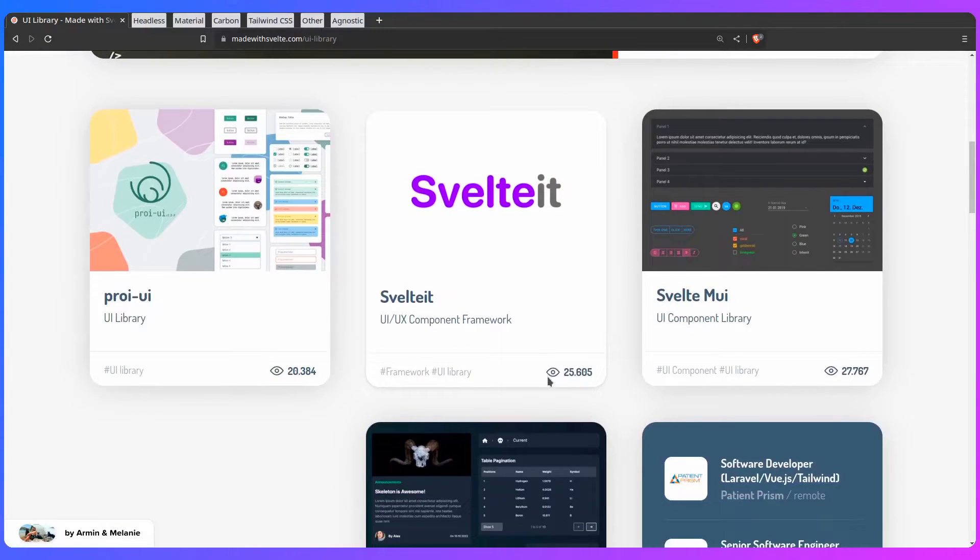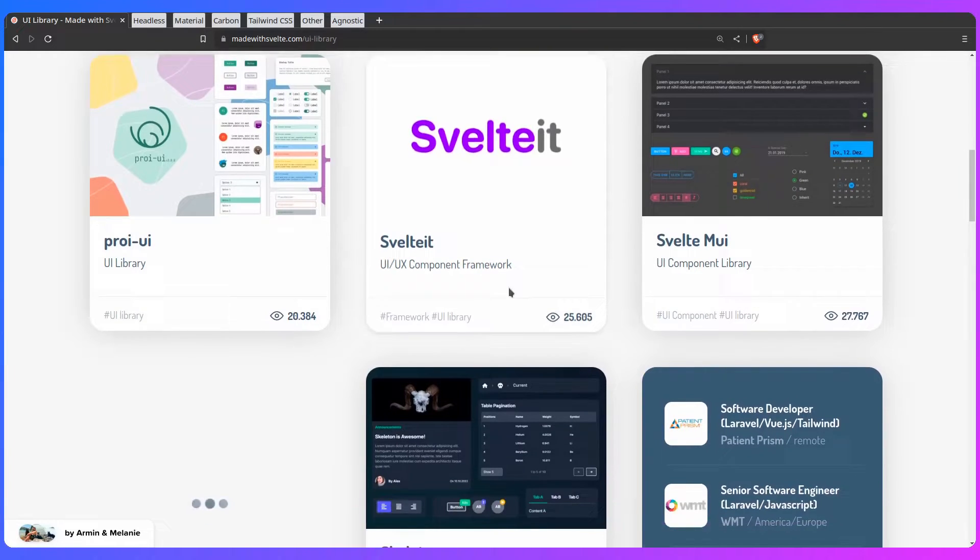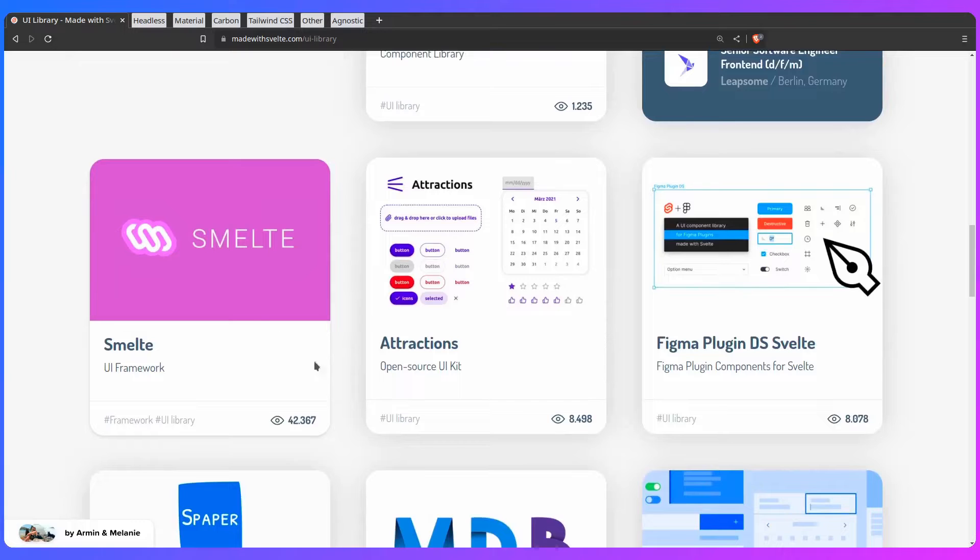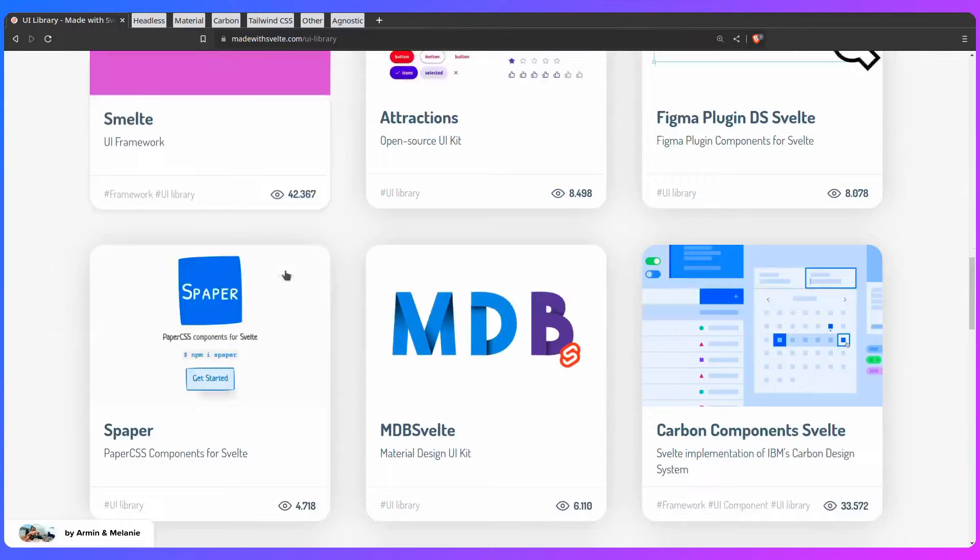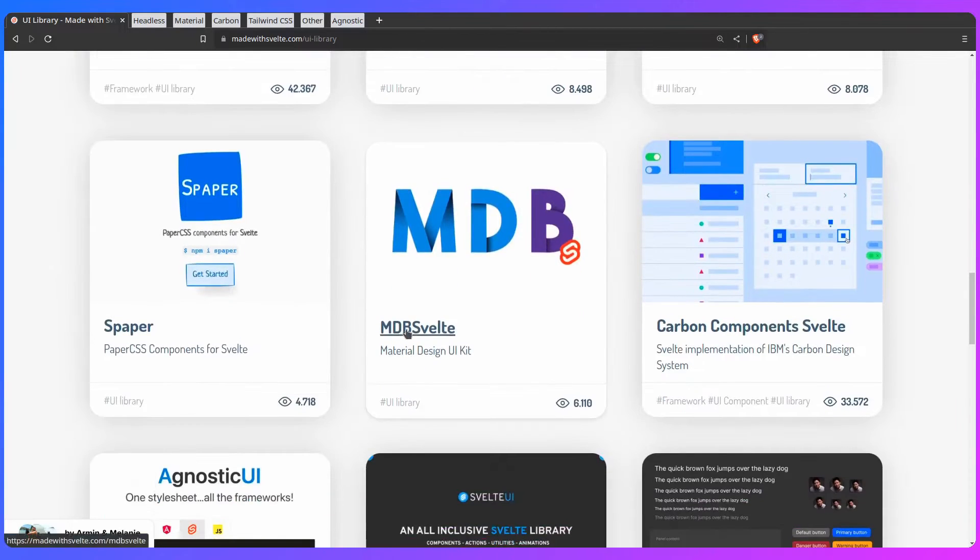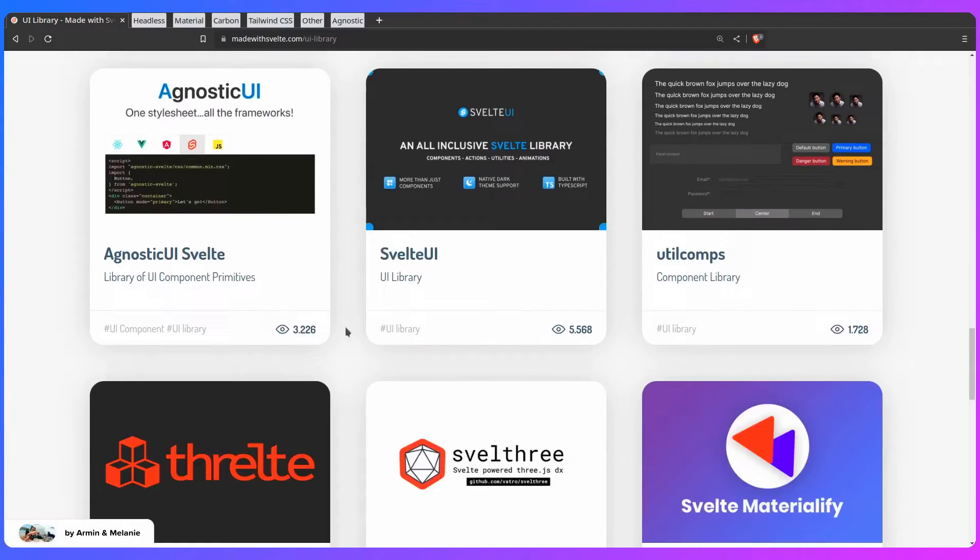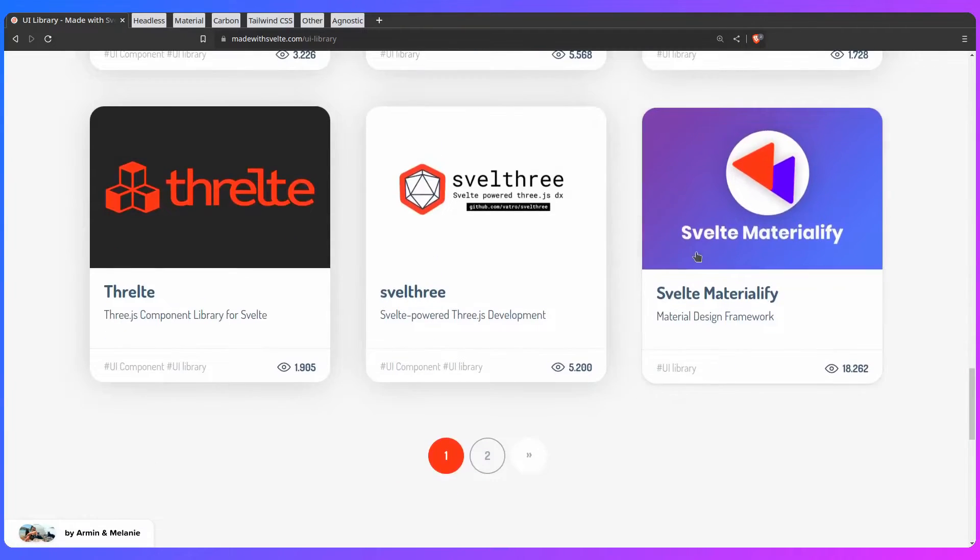For example, Svelte it has 25,000 views. This was updated last time two years ago. Same with this library, Smelt, same story, two, three years ago. MDB Svelte, two, three years ago. Abandoned. You're going to notice this pattern with all of these libraries. Svelte Materialify was abandoned also. But let's see what's left. Only the strongest will survive, right?